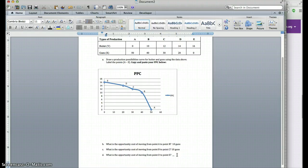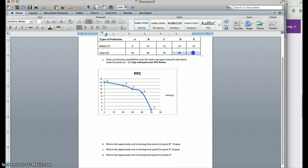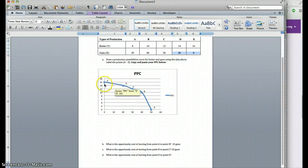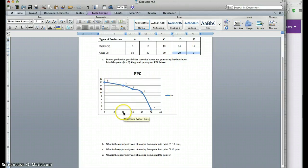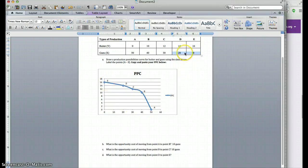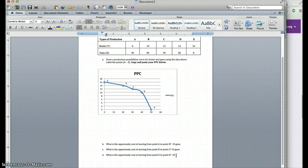The last question is the opportunity cost of moving from point D to point E. Point D has 20 guns and point E has zero guns, so that's 20 minus zero — the answer is 20 guns.